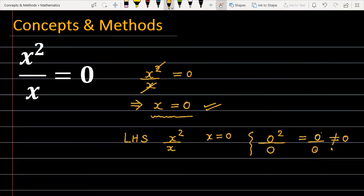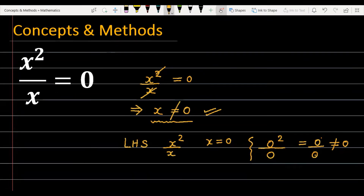You should know that 0 by 0 is actually an indeterminate form — a form in which we cannot determine the value. So we thought x equal to 0 is a solution, but x equal to 0 is not the solution for the given equation.